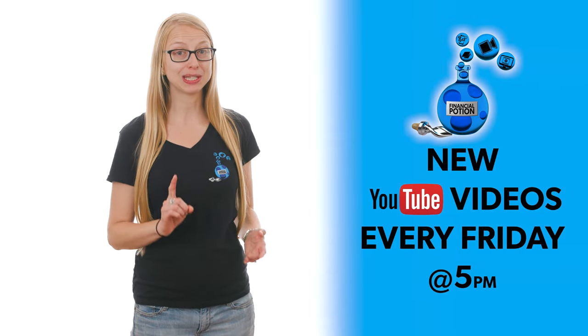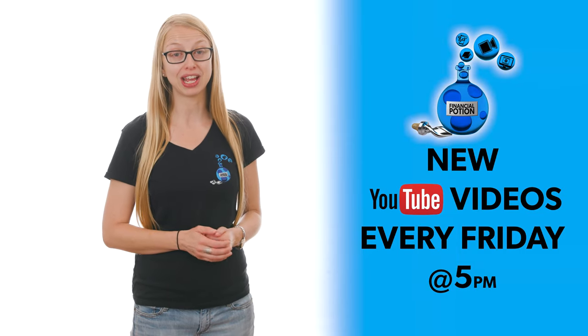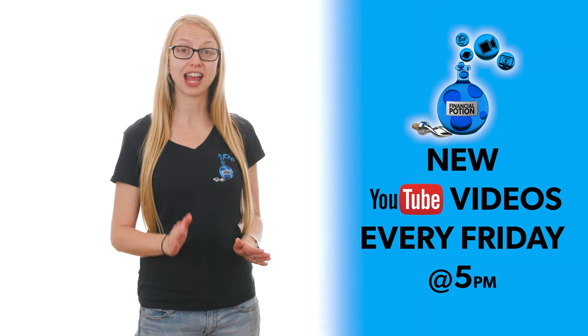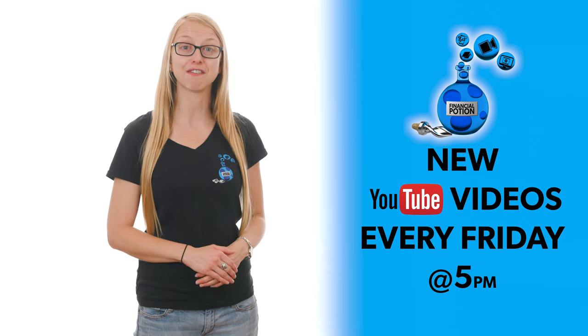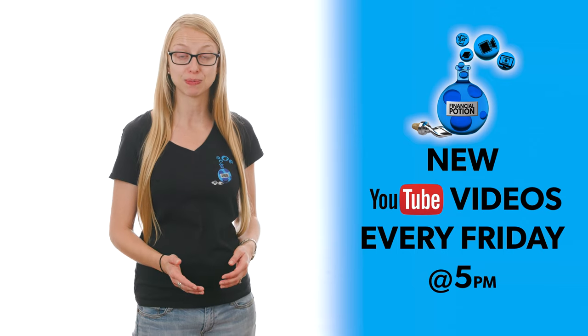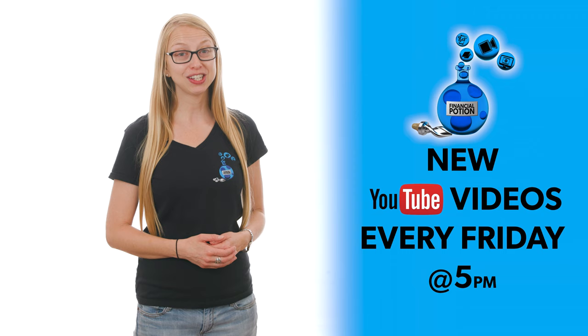And to never miss out on a video, please make sure you subscribe to our YouTube channel and click on the bell so you're notified every Friday at 5 p.m. Arizona time that a new video has been posted.